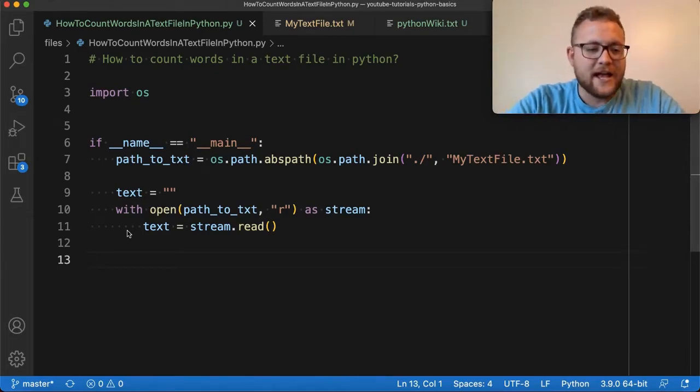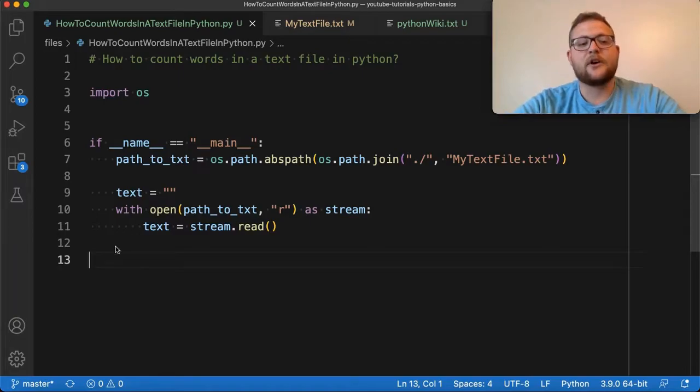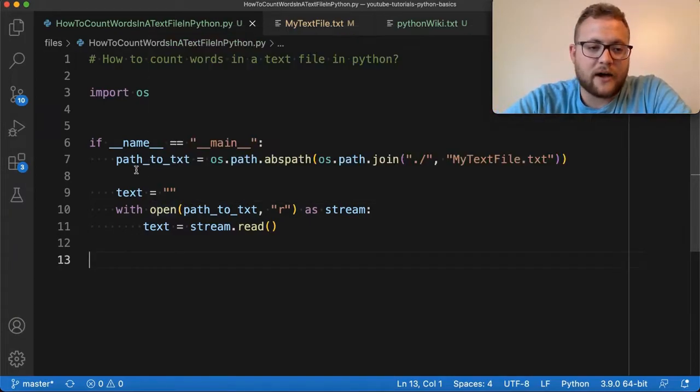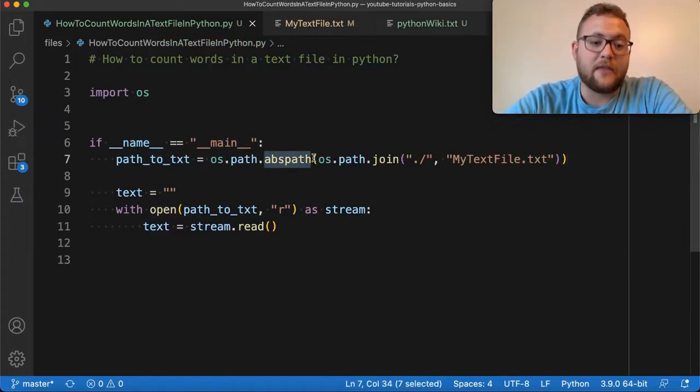And to do that, essentially, you have to do a couple setup steps, right? First, we have to actually have the path to our file, which I have right here. And then from that, we have to read.